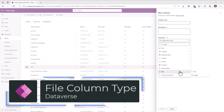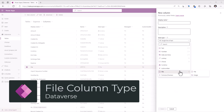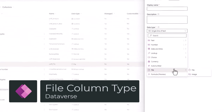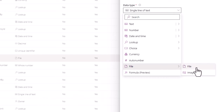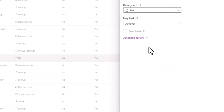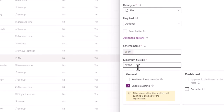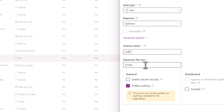In Dataverse tables, we can create a column of type file. File columns store binary data, and this column will allow you to store a single file, picture, text, or attachment. The maximum file size by default is 32 megs, and this can be increased to a maximum of 10 gigs.